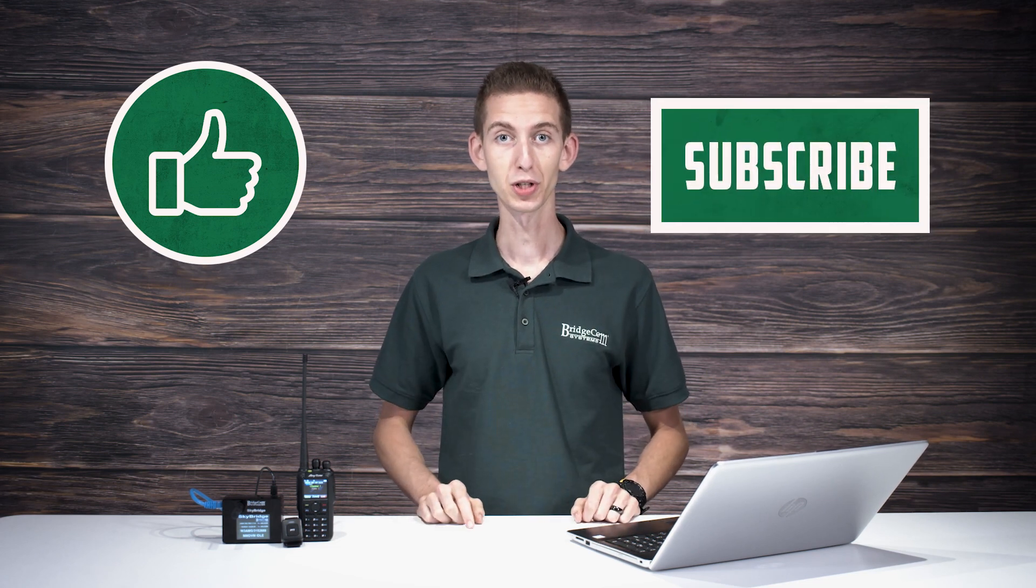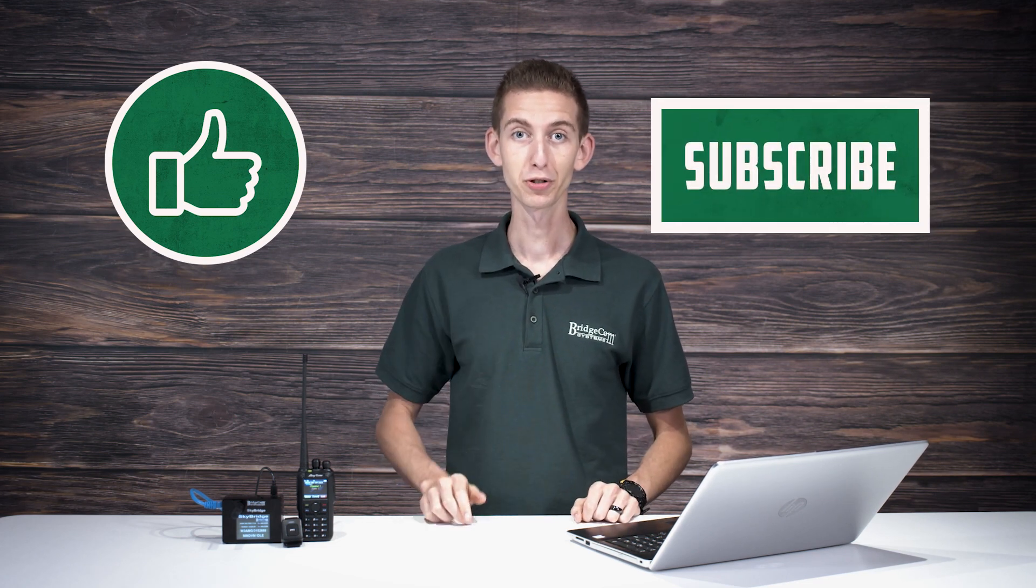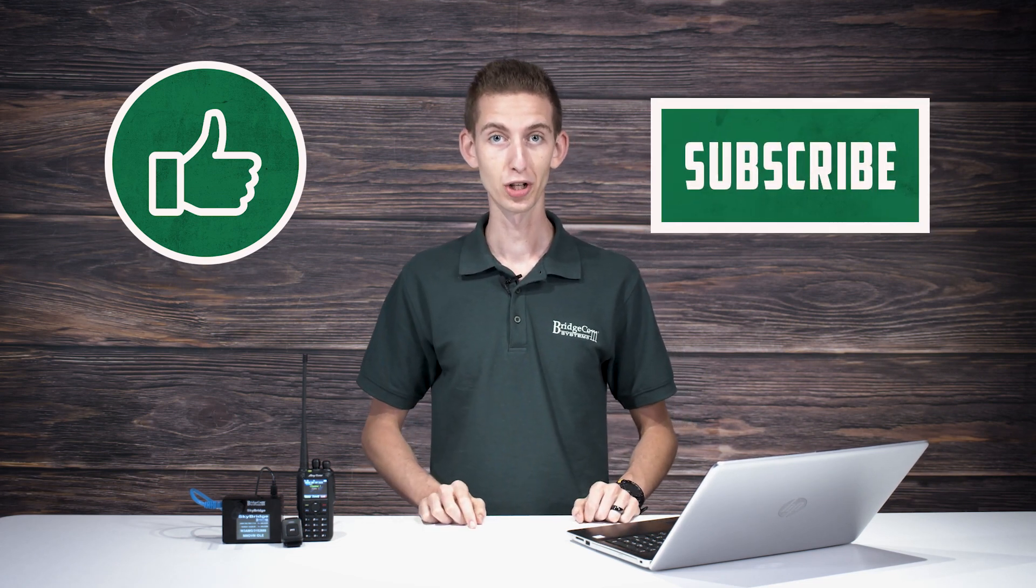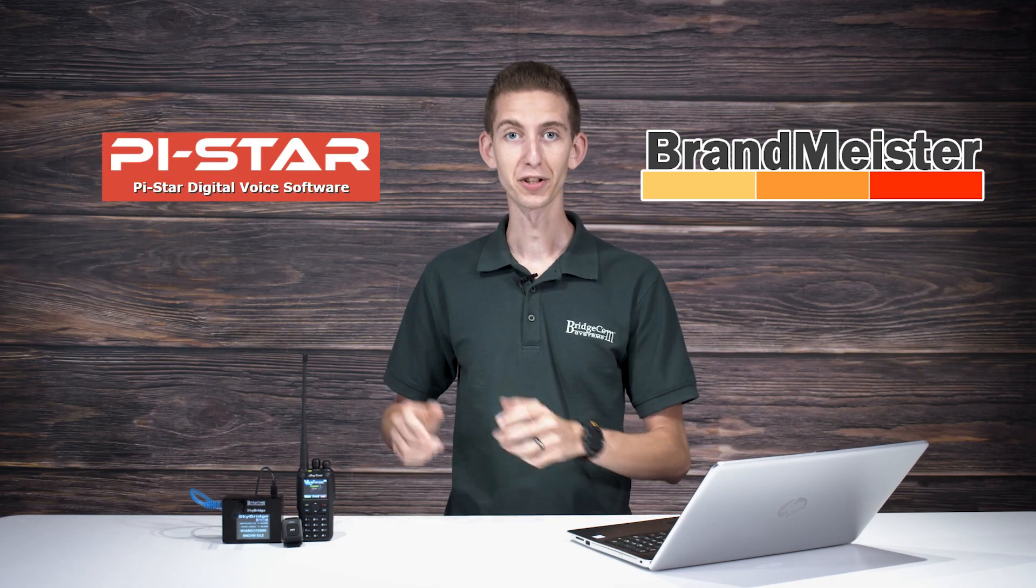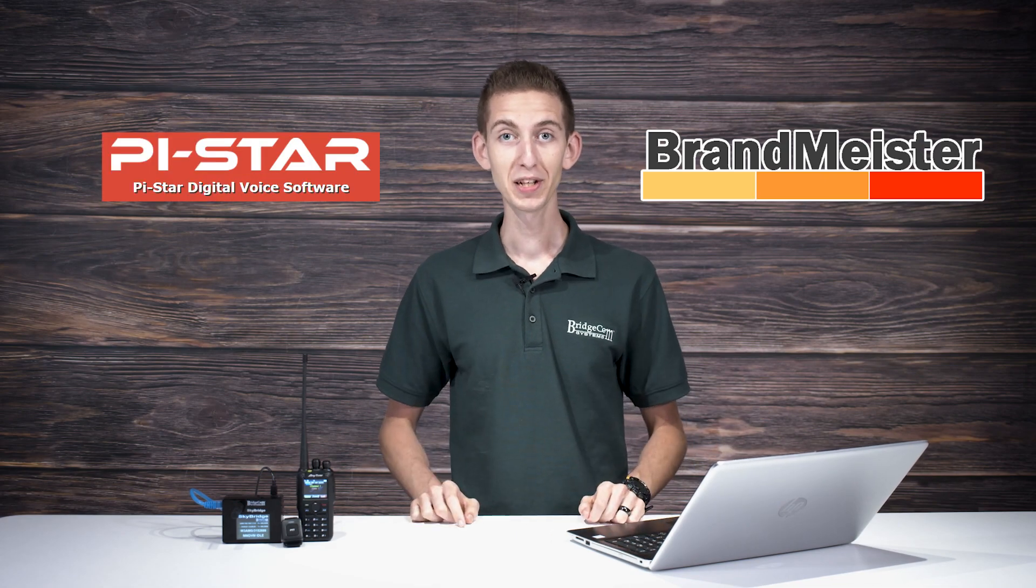Don't forget to like and subscribe to our YouTube channel for more instructional content just like this. We really appreciate it. For today's video, we'll teach you how to get started with two of the most vital resources a novice ham should know about when looking into DMR, or digital mobile radio. These two resources are BrandMeister servers and Pi-Star. Let's dive in.